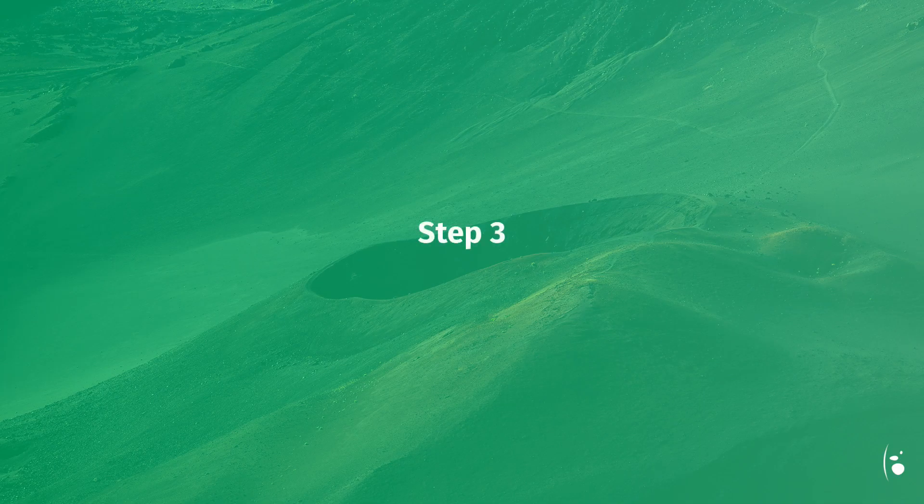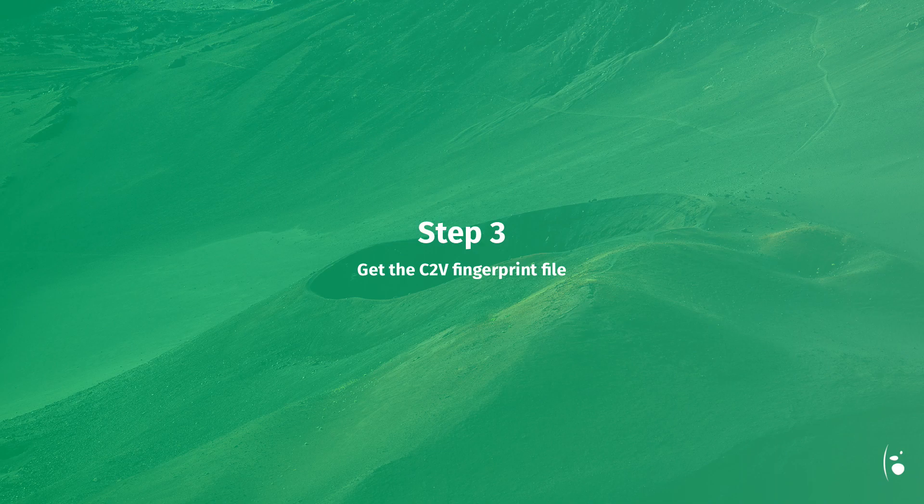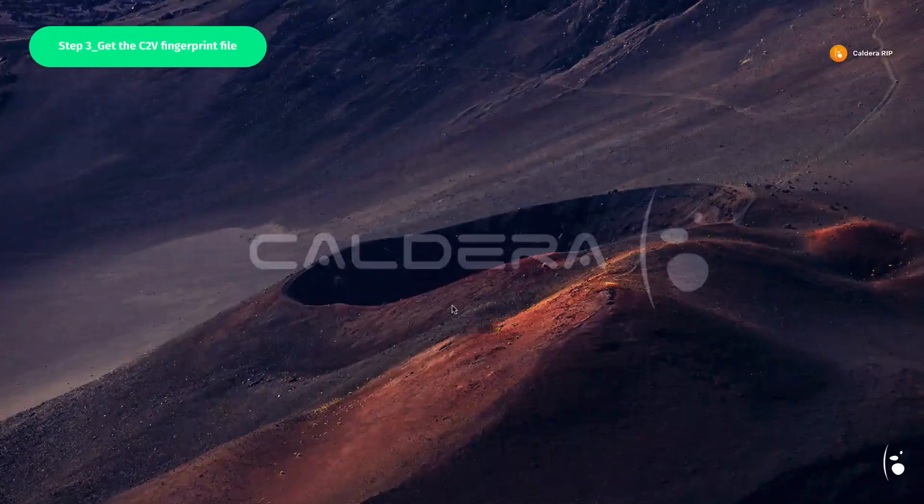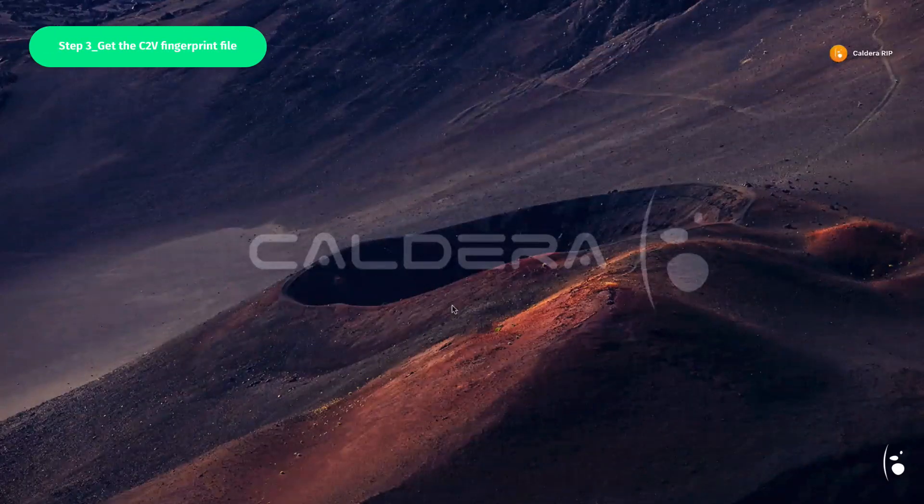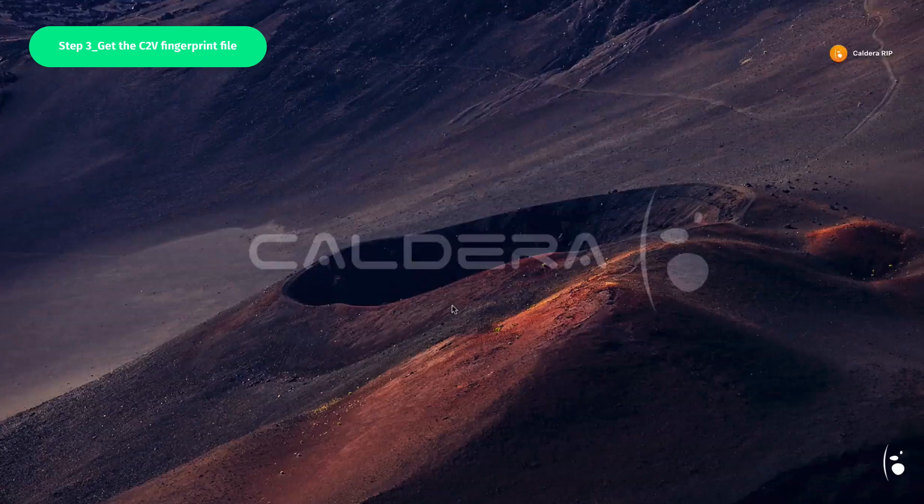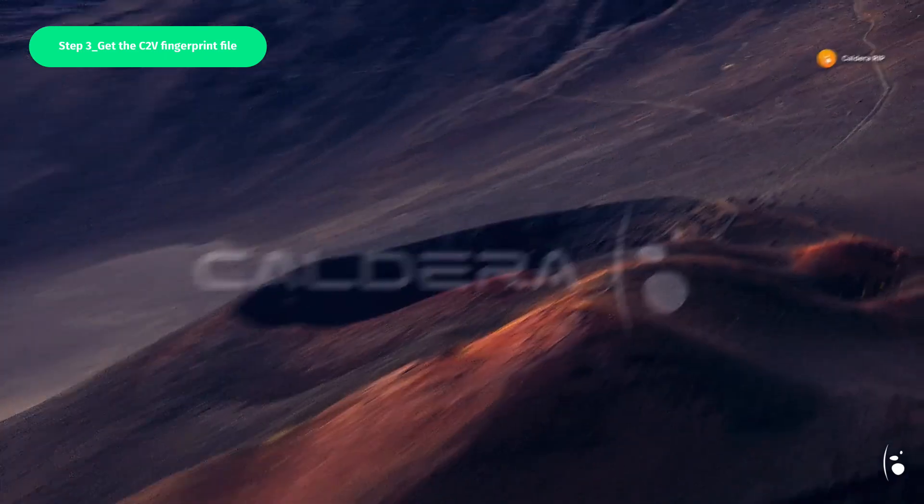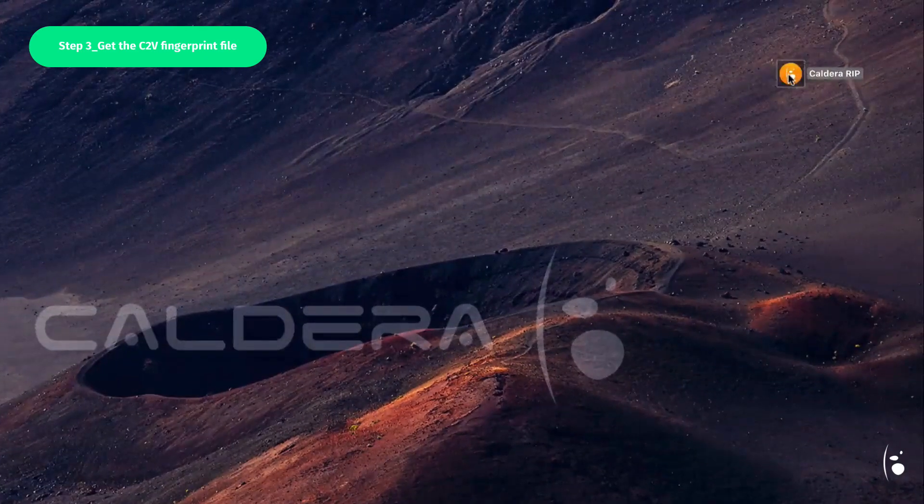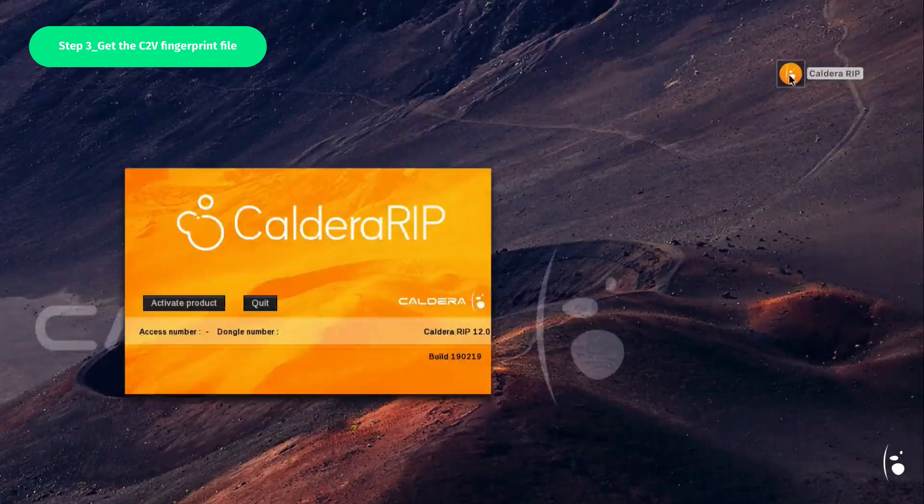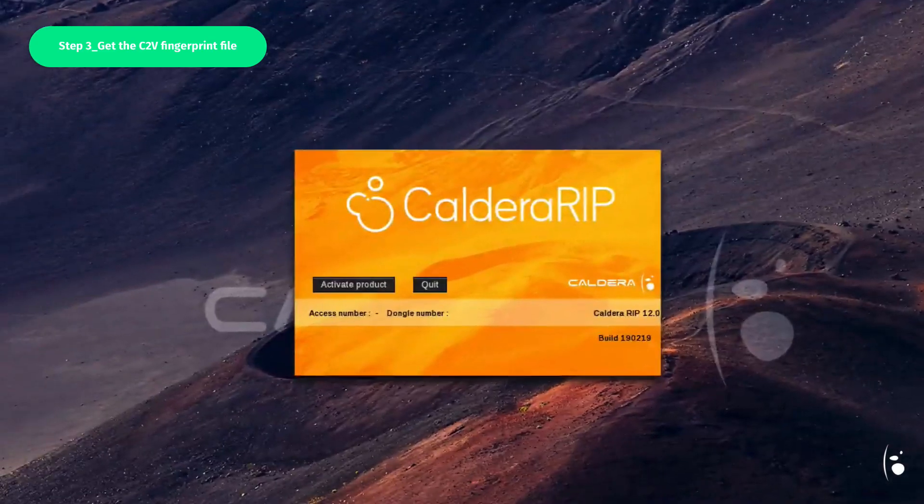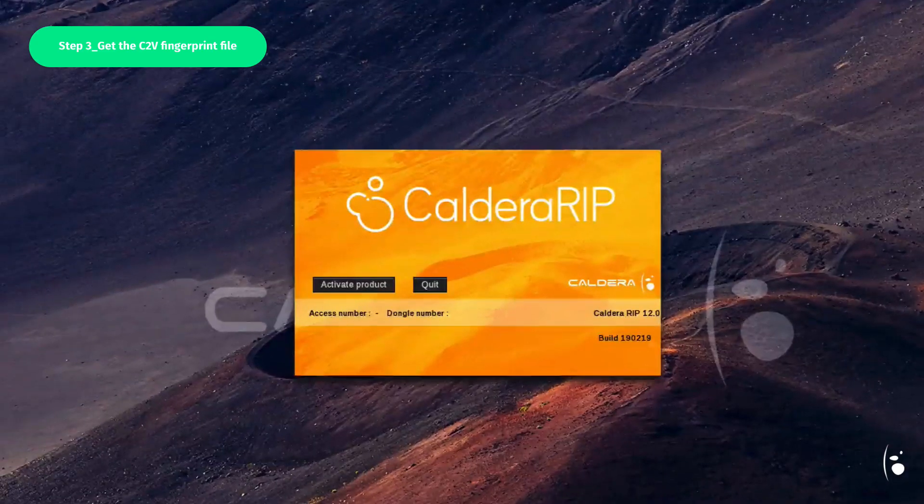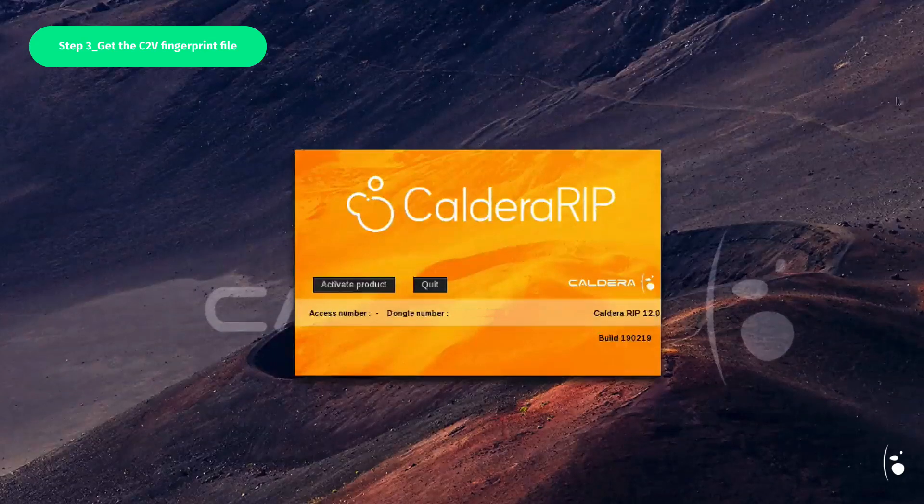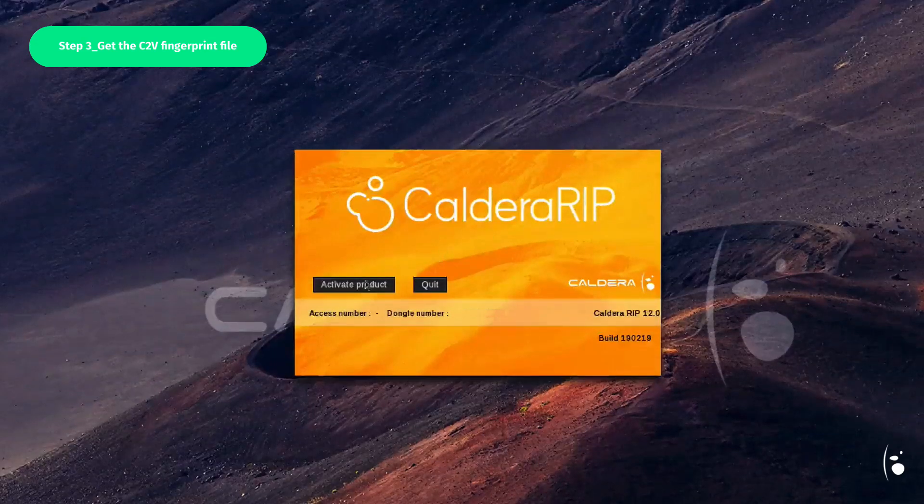Step 3. Get the C2V fingerprint file. The next step is recovering the fingerprint file that will allow you to activate your software later on. To recover the fingerprint file, launch your Caldera version 12 RIP software. As expected, your software is not activated yet, so click on Activate Product.